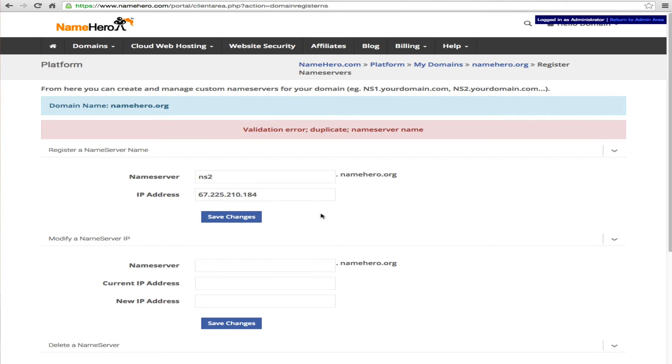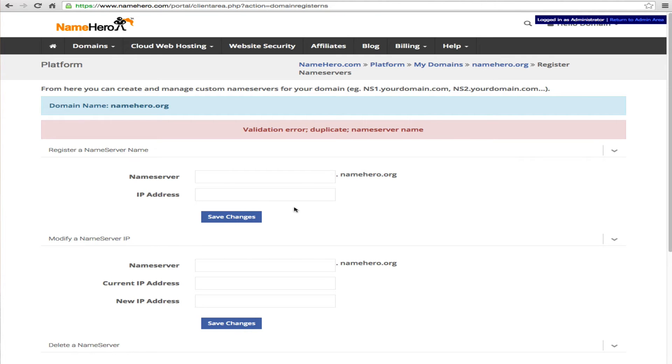Now like I said if you've ordered a dedicated or you have more than one IP then it's going to be a little different than this. But by default this is what you have. And once again you're going to click save and we'll probably get the same error here since we already have these registered under our account but you will get a success.